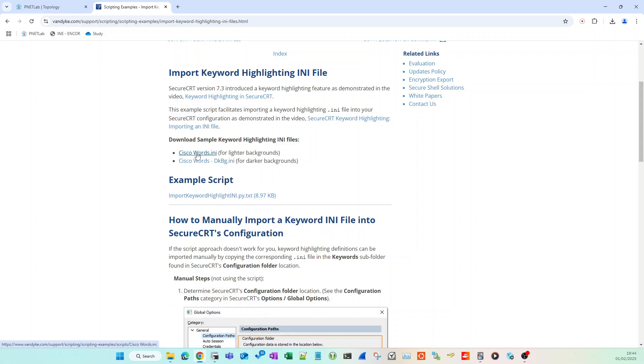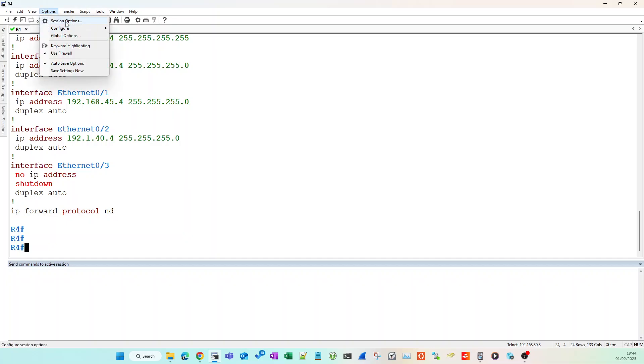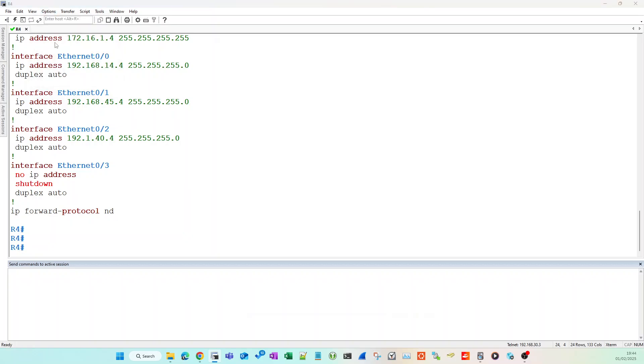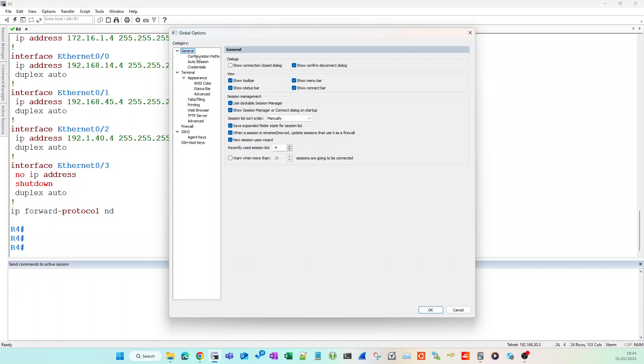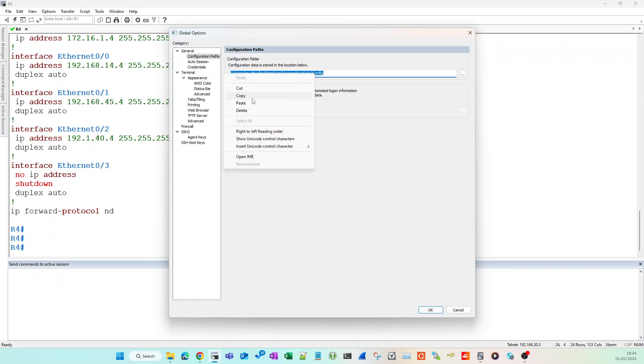Once you've downloaded that—I've already downloaded it so I'm not going to bother—once you've downloaded it, go into your options and then go into global options within SecureCRT. Then go down to your configuration paths folder, configuration paths option, and take a look at the configuration path and then you want to copy this.